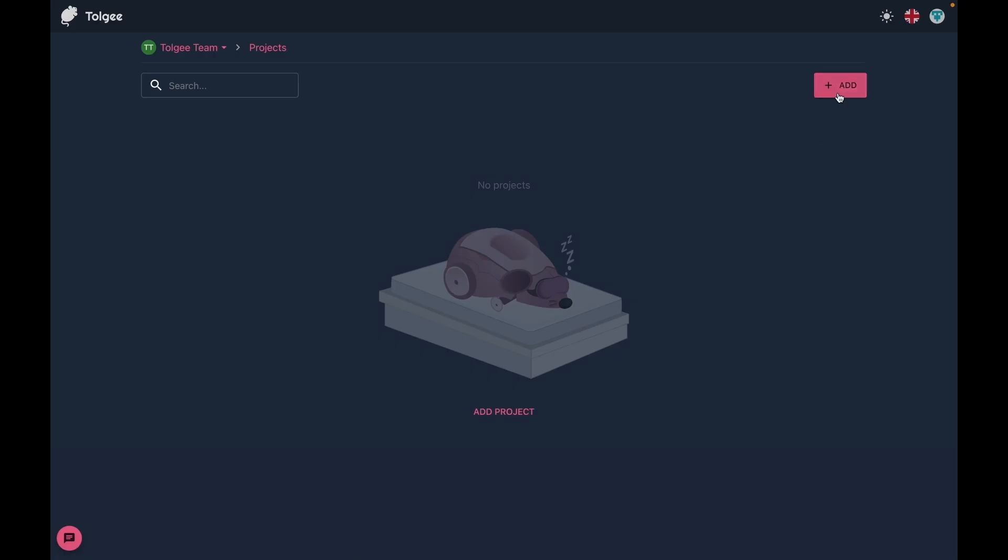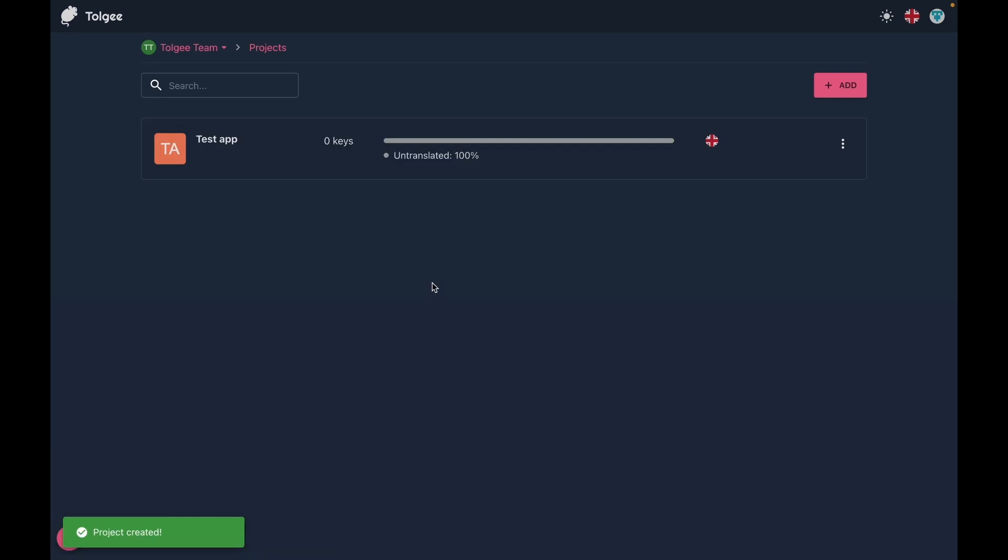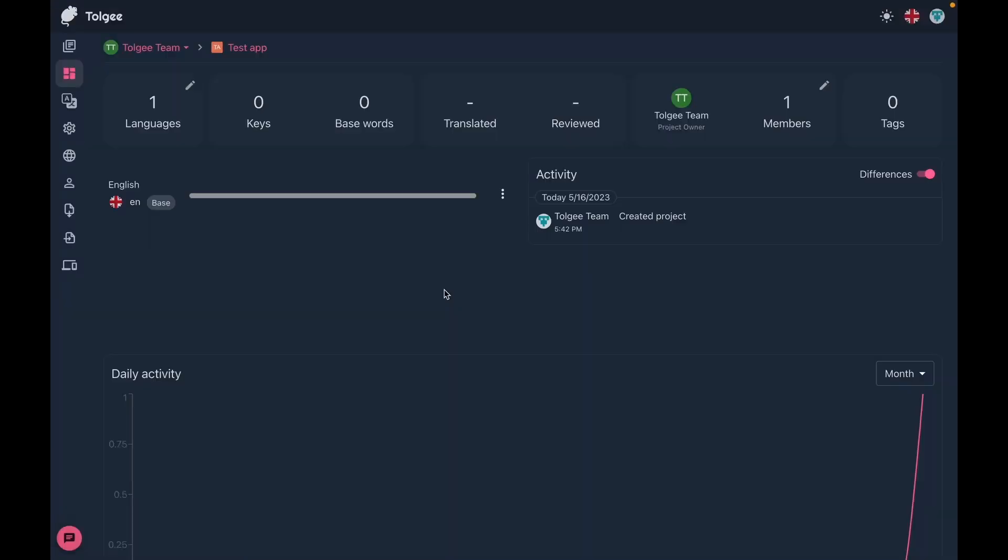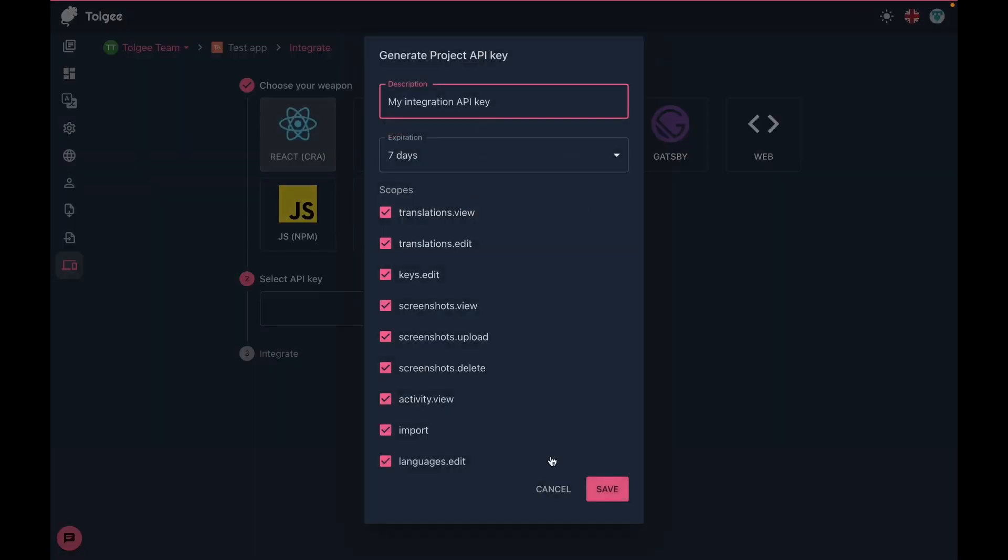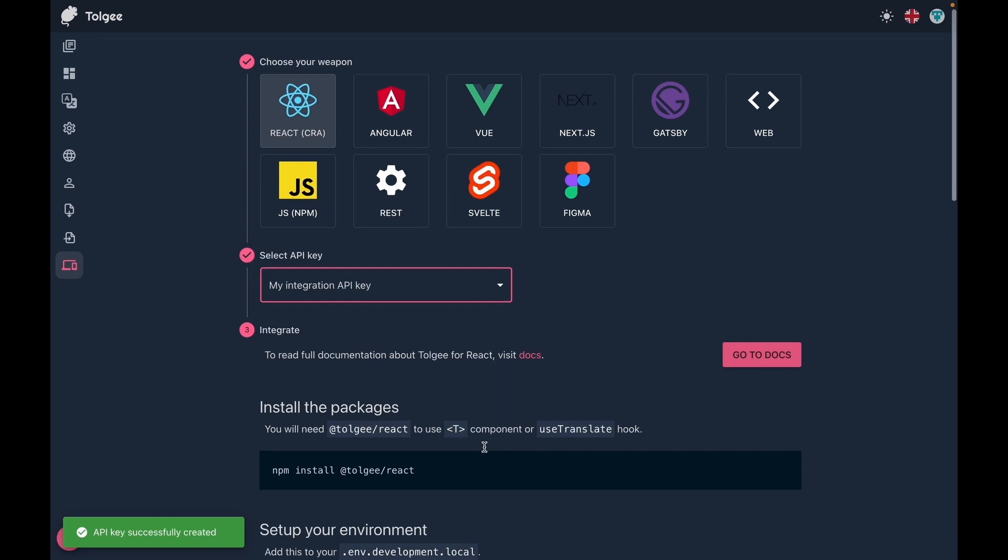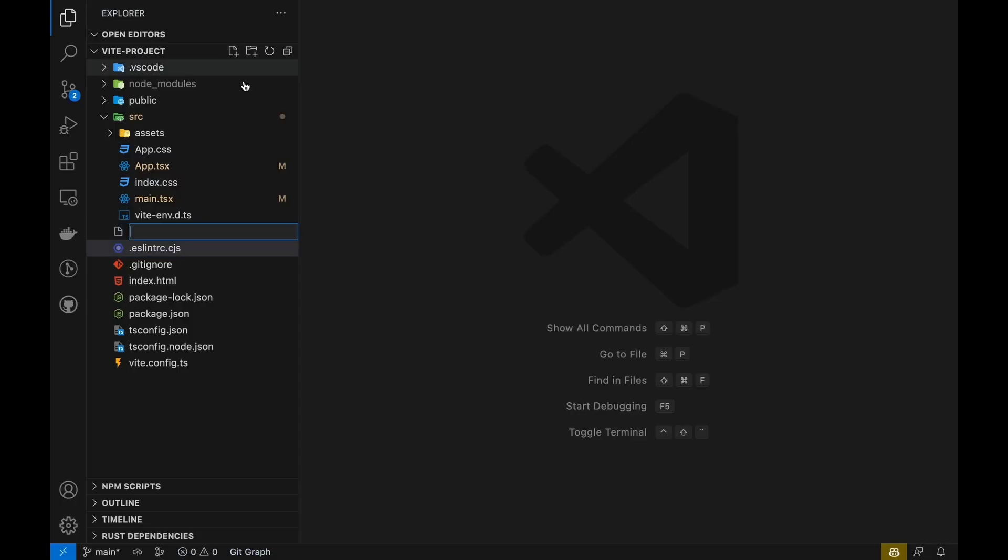Now to connect the SDK to the Tolgi platform, we need to create a project and obtain credentials. We can easily do that in the integration section, where we can create a new API key and then copy the credentials into an environment file.